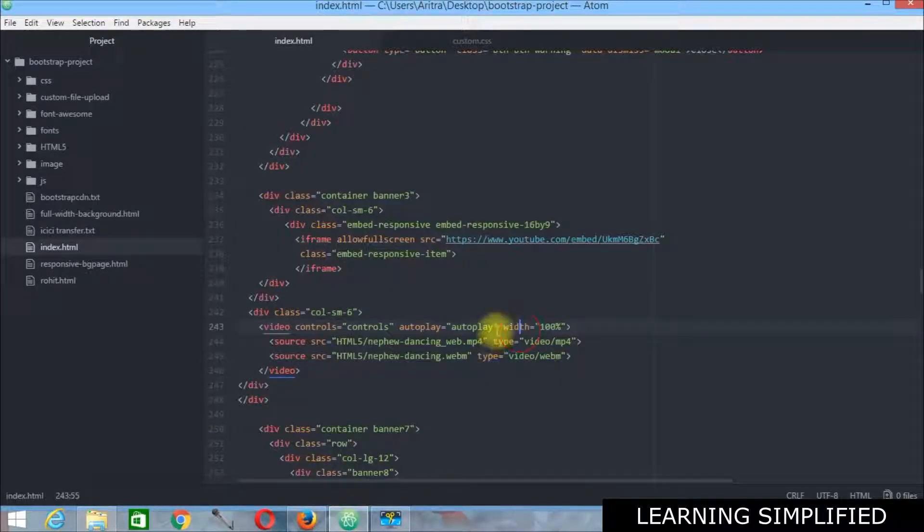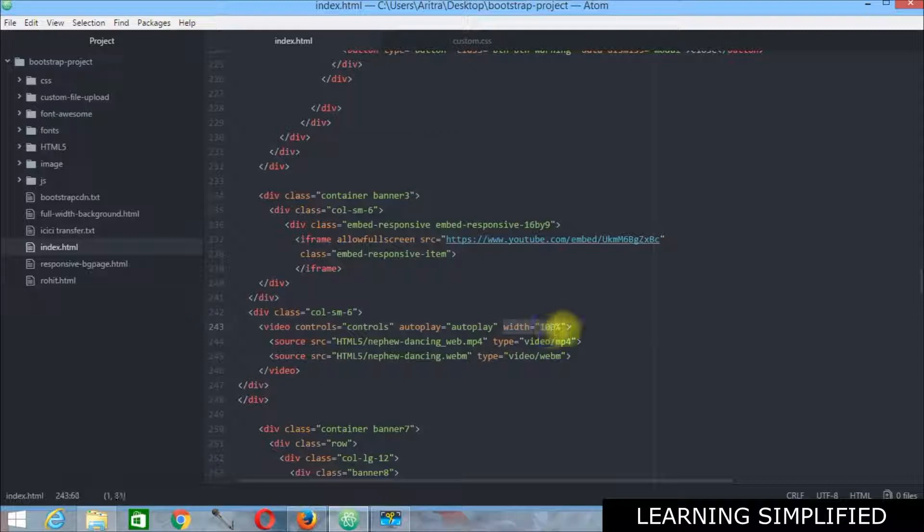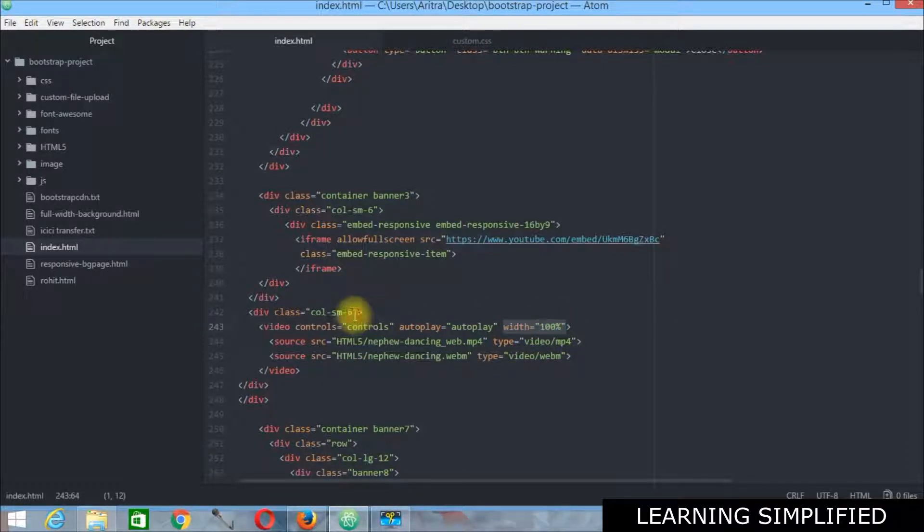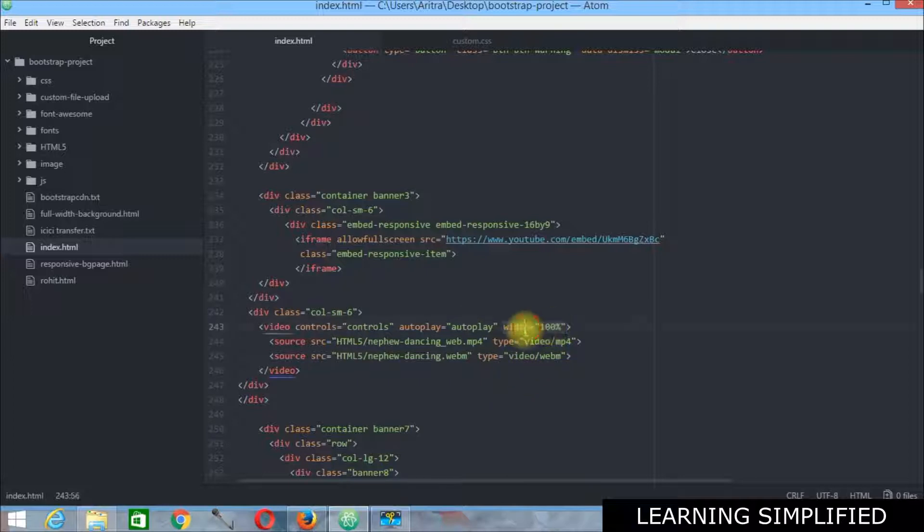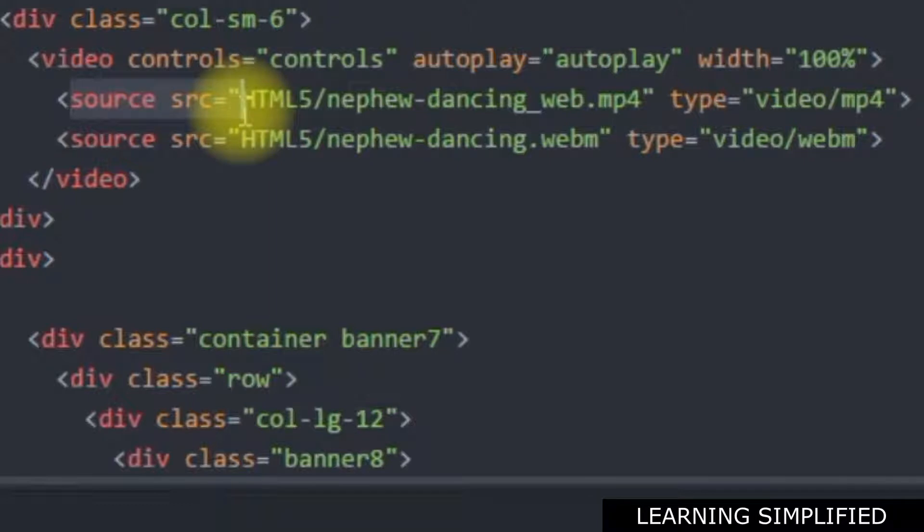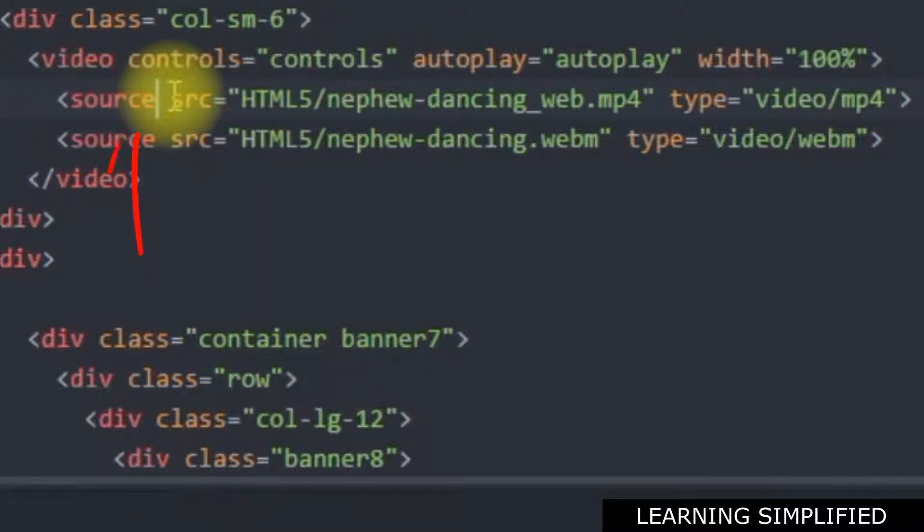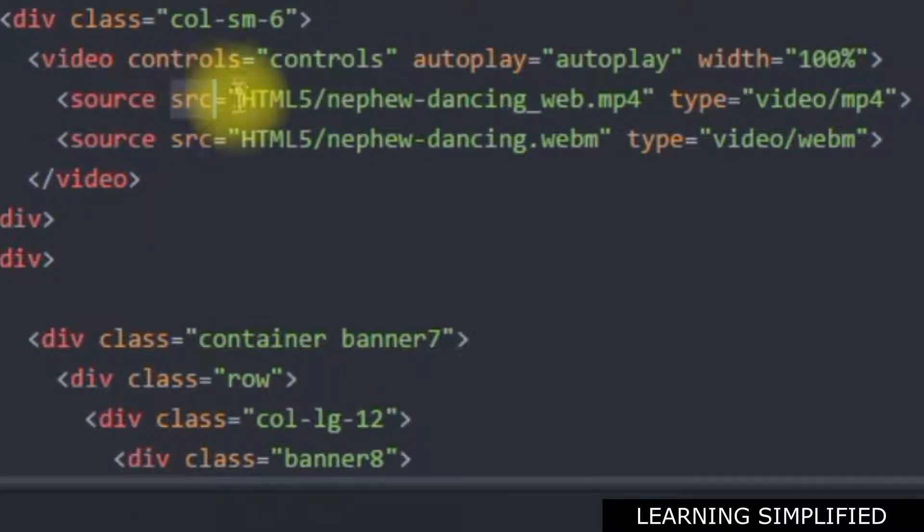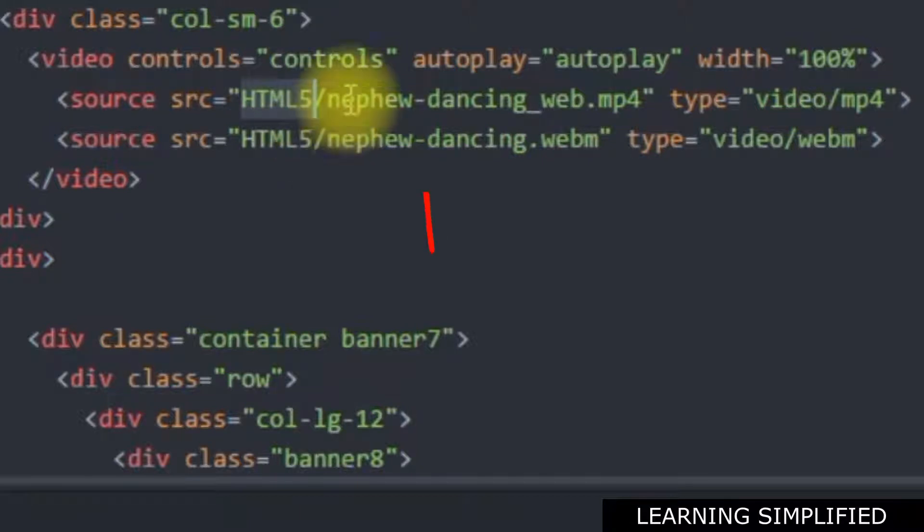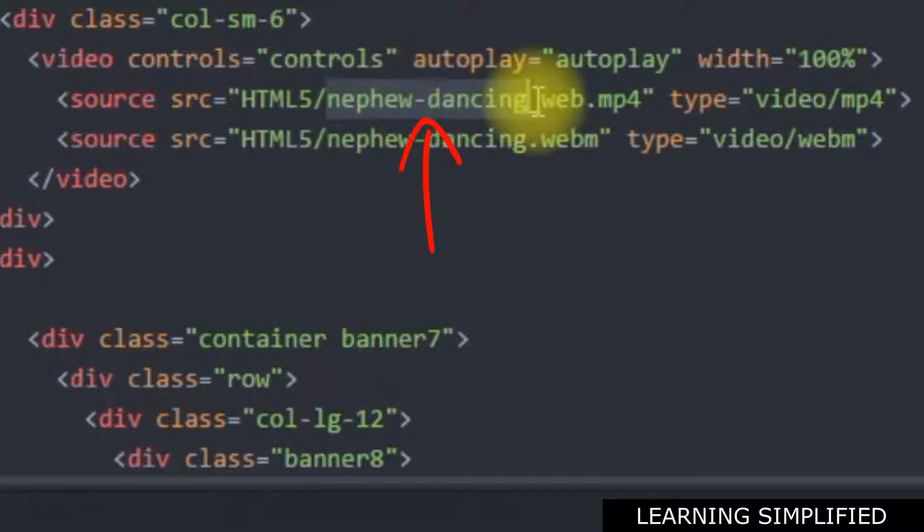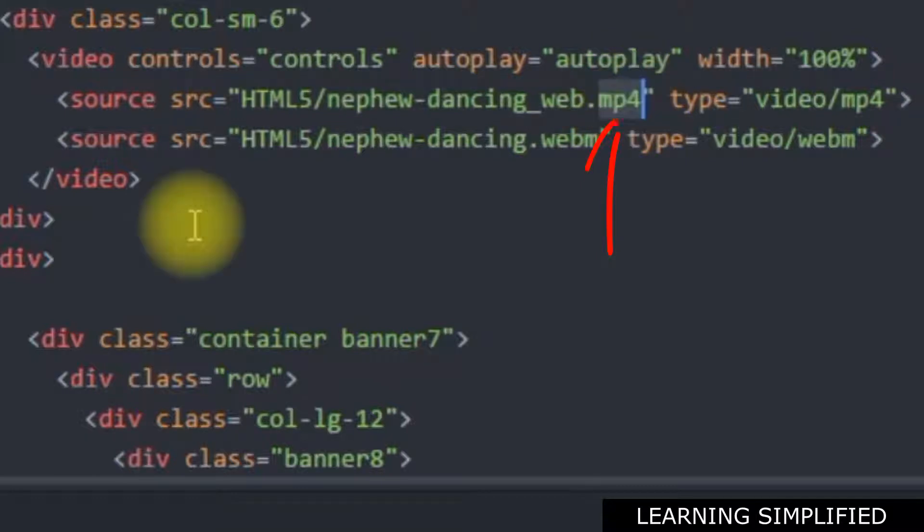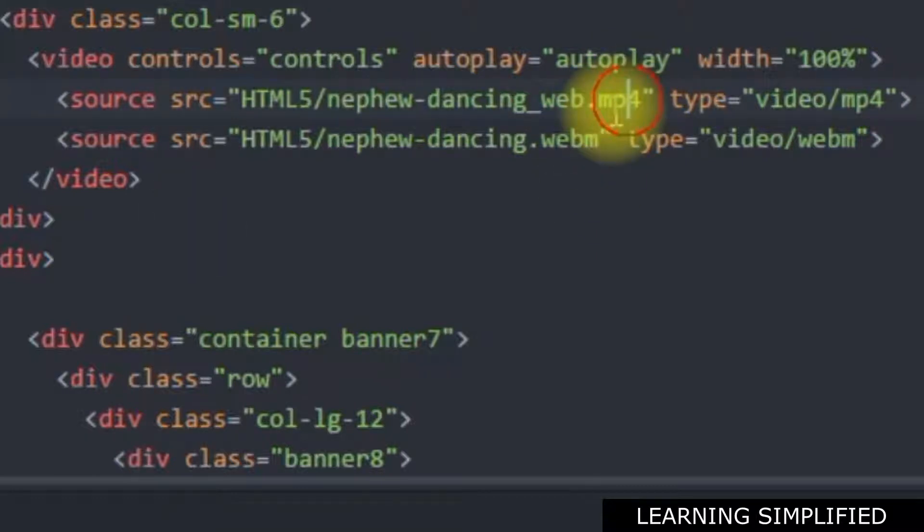In the next case I have set this width to 100%. That means it will be consuming up all of this grid while being played inside your browser. Now in this case you may have observed that we have used a source SRC where I have used the folder, the containing folder that is holding all these videos inside. And the name of the file and the type of the video. That is .mp4.